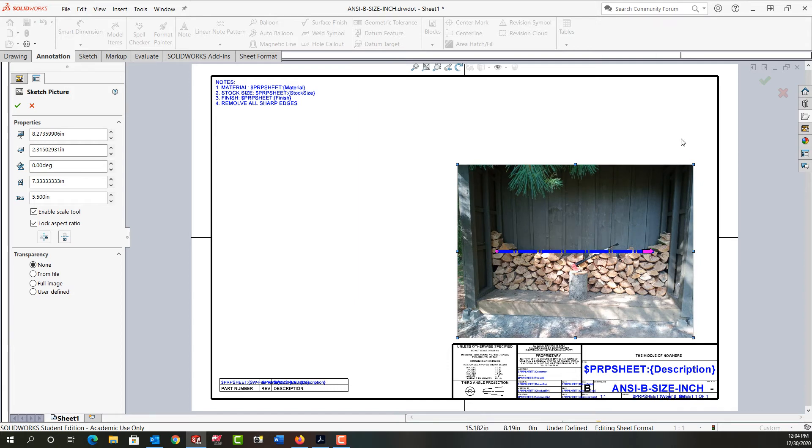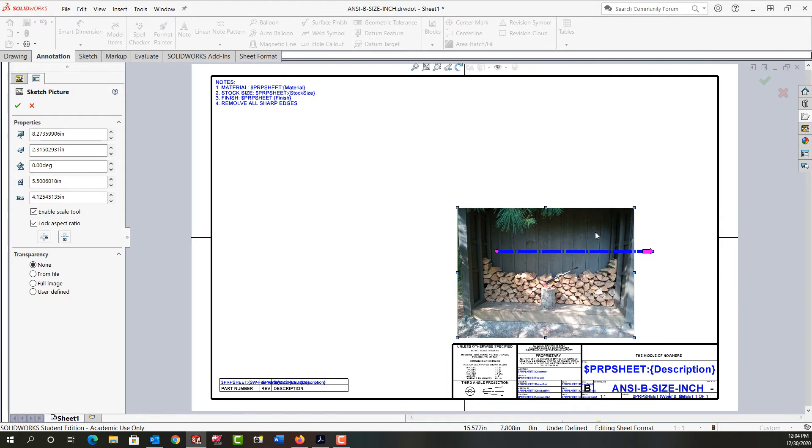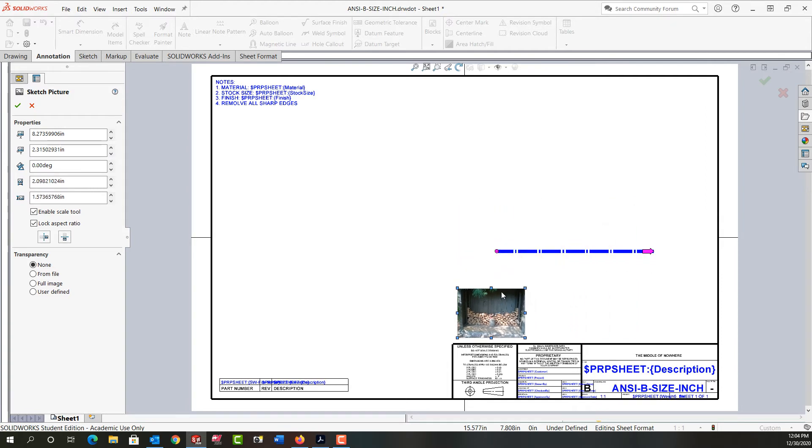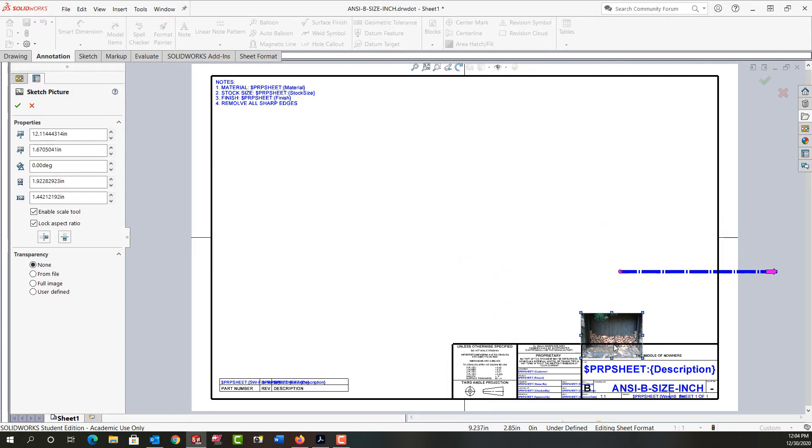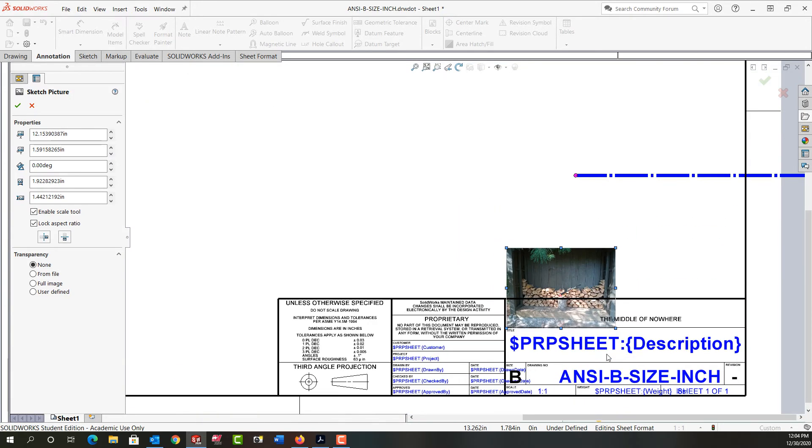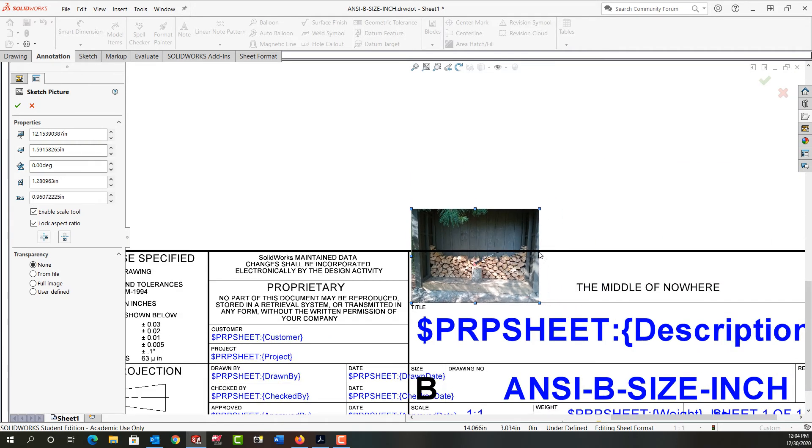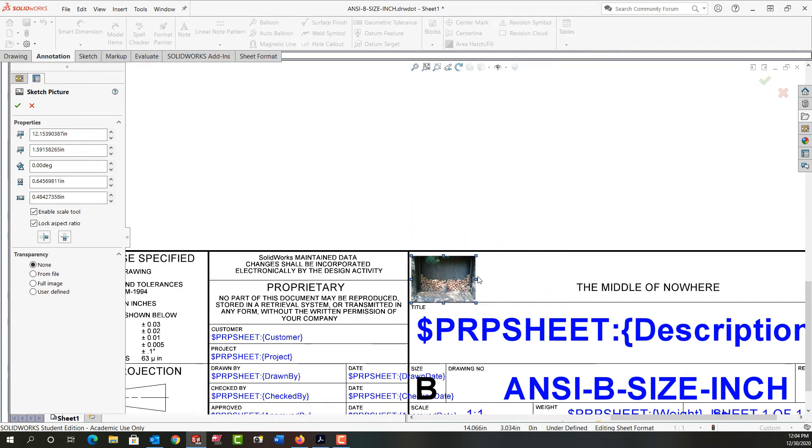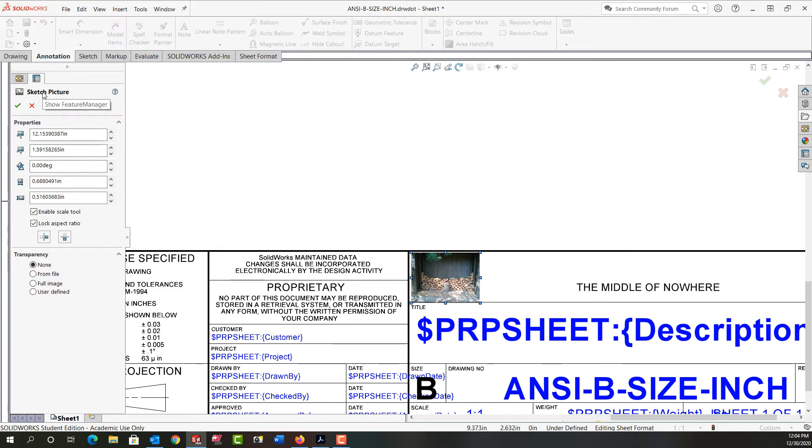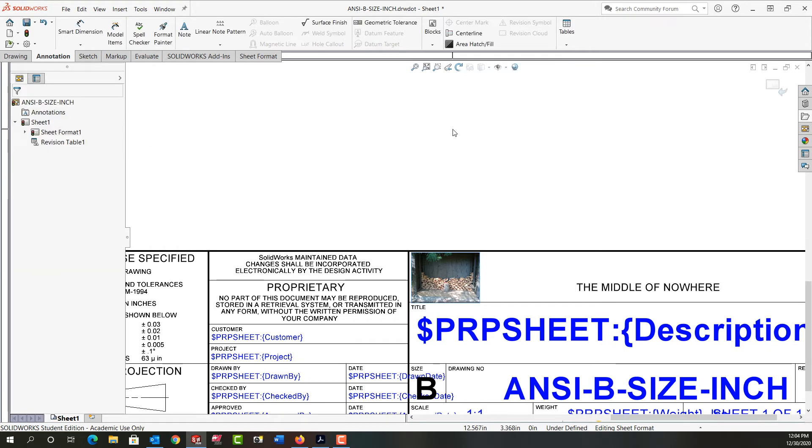I'm just going to grab a corner and resize it. Once again I'll drag it close to where I want it, zoom in on the corner, and keep resizing the picture until it's the size I would like it. Then just come over to the sketch picture property window and say OK.